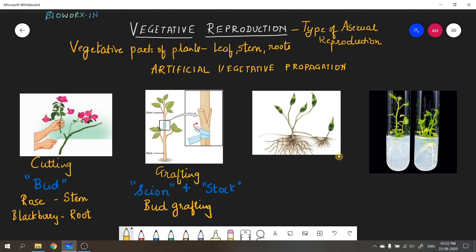Moving to the third image — this is called layering. In layering, one of the stems is bent so that it touches the soil. At the point where it touches, soil is poured over it so that new shoots and new roots can grow there. Once roots and shoots develop, a new plant is formed. This is the third method of artificial vegetative propagation.